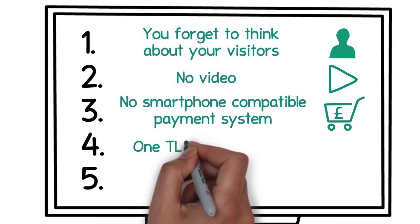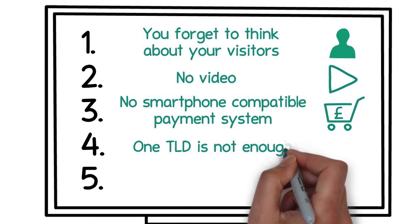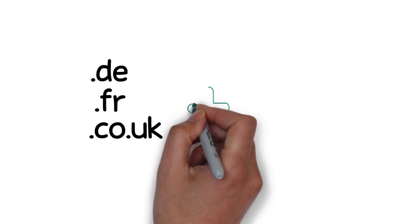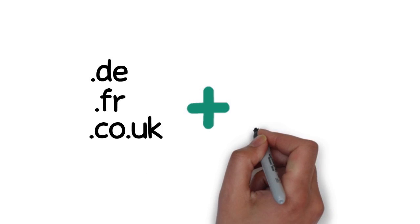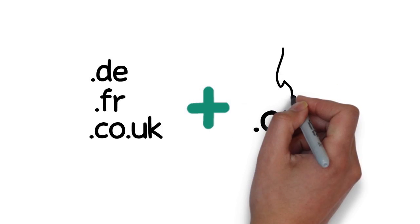Number four: One top-level domain is not enough. Any NGO web presence should reserve at least two top-level domains: the .org and the country top-level domain, like .de or .fr or .co.uk.